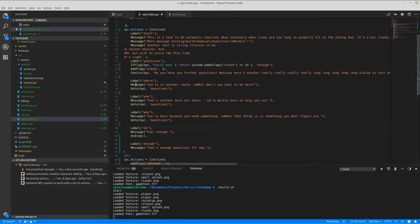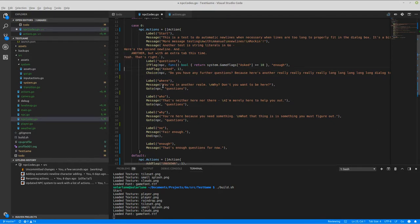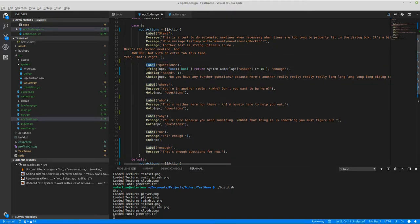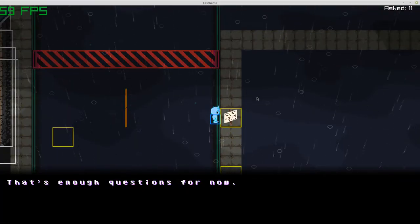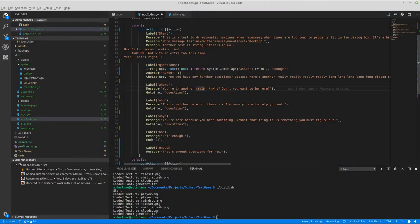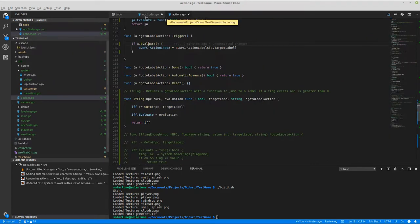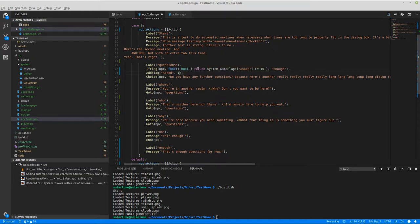You can see it a little easier: you have a label, a message, then a go-to, and it jumps back up to the 'questions' label. It's not too hard to visualize. Something I really like with Go is the fact that you can pass function pointers, so I can create a function that checks 'does this work — is this true?' If so, run this code or jump to this section of dialogue.